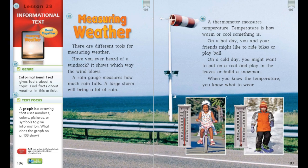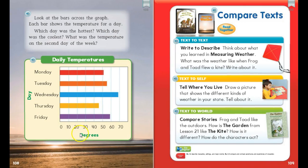Photographs are often used in informational text to help the reader understand the topic. Informational text also may include a graph. The text above a graph will give you a title and tell you what information it's giving you on that graph. Let's do a preview. I see the title, some photographs, and here I see a graph with great information about daily temperatures of the week and the degrees.